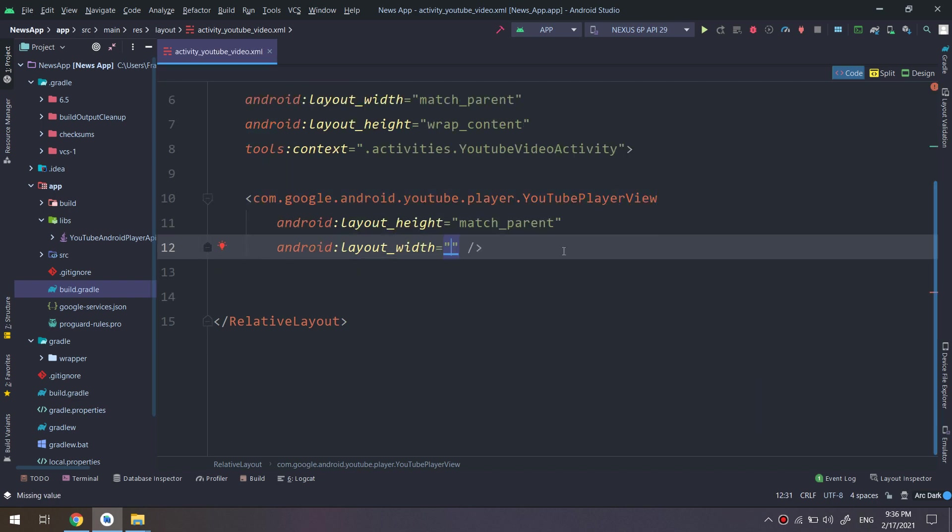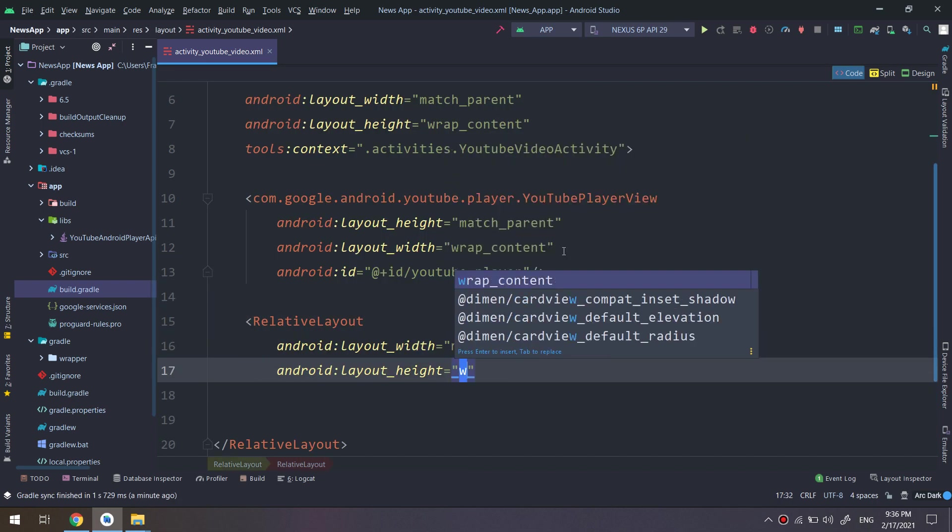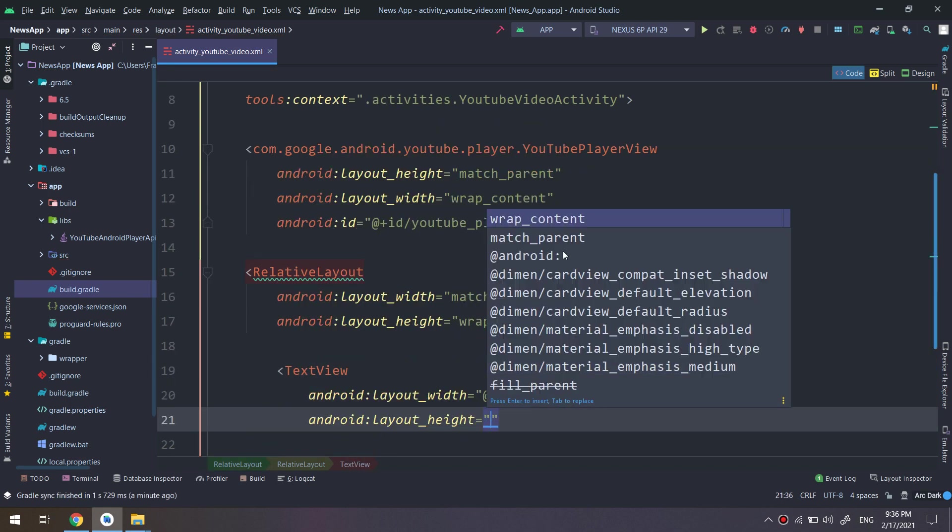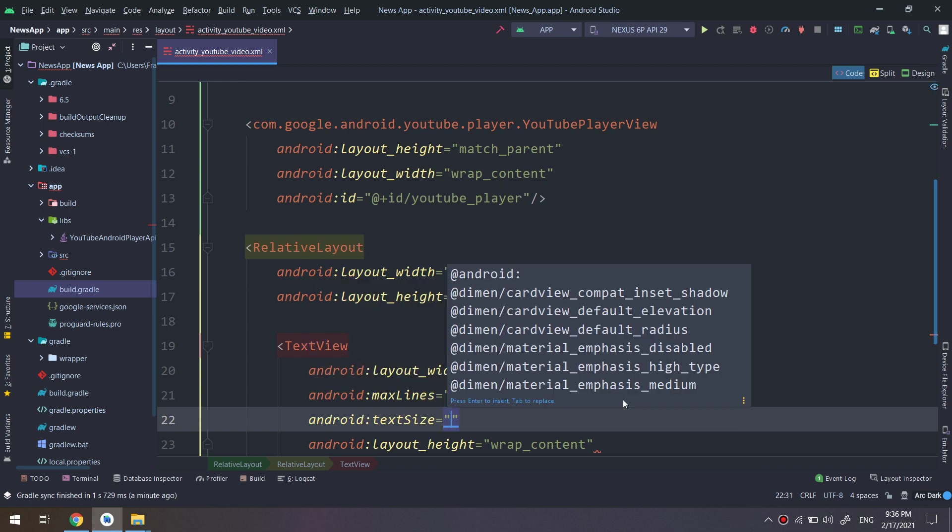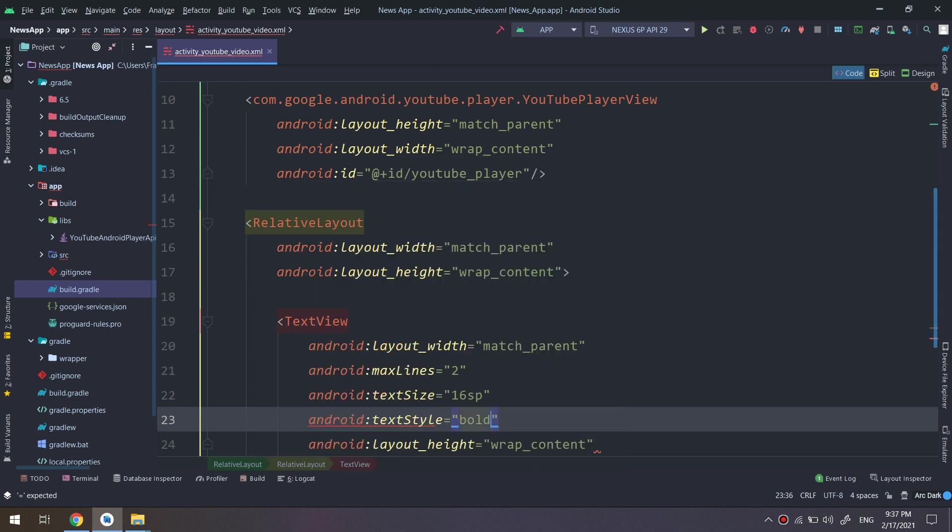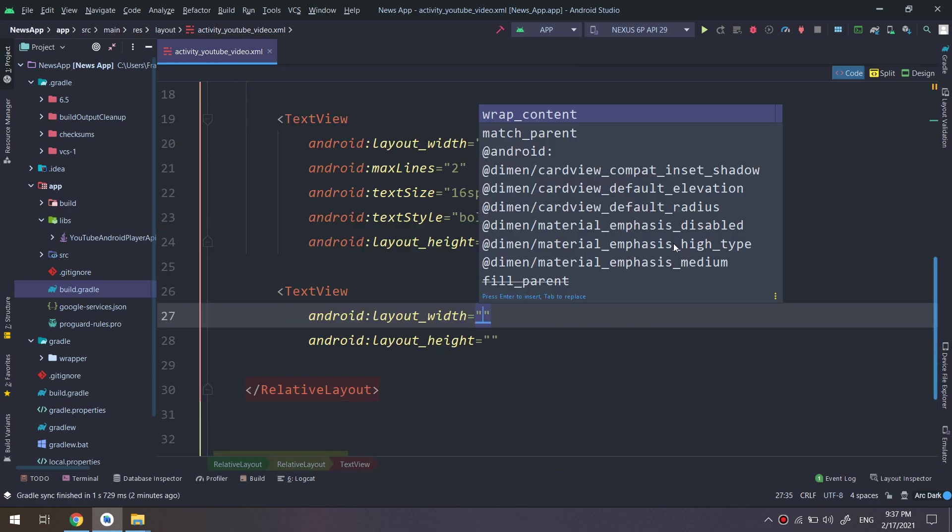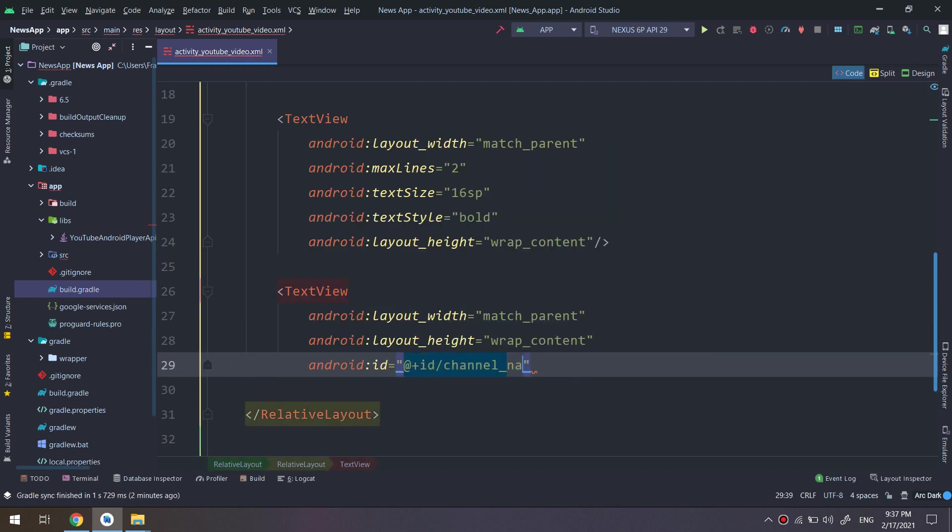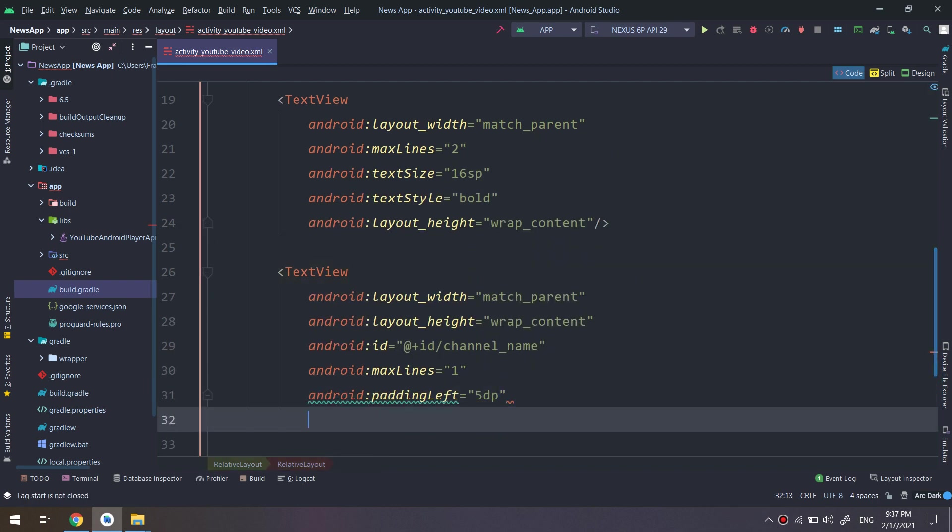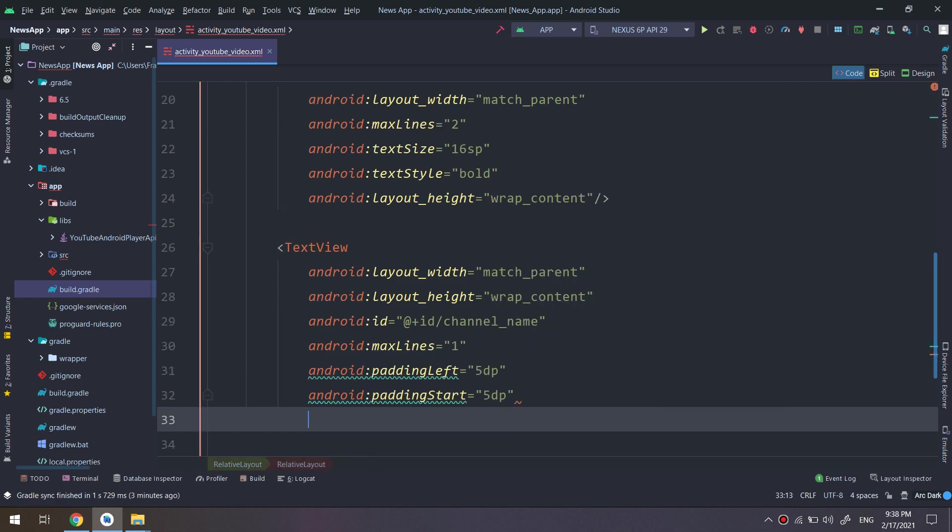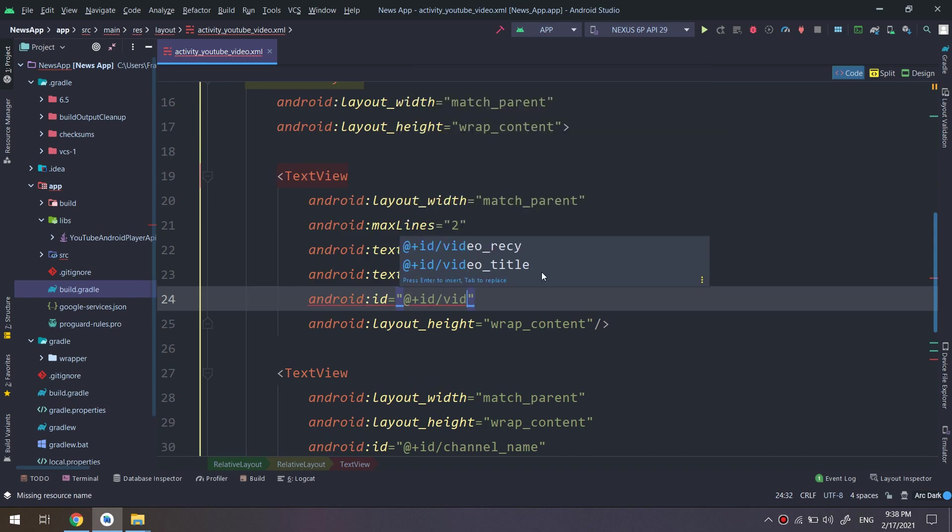Now the layout with layout height wrap content and match parent respectively. And I will give it an ID of YouTube player. I have created a relative layout inside the big relative layout containing the text views. We need to display some text about the video that we are playing. And this is the match parent for the width and the height is wrap content and ID channel name. And here we have some basic constraints and attributes.